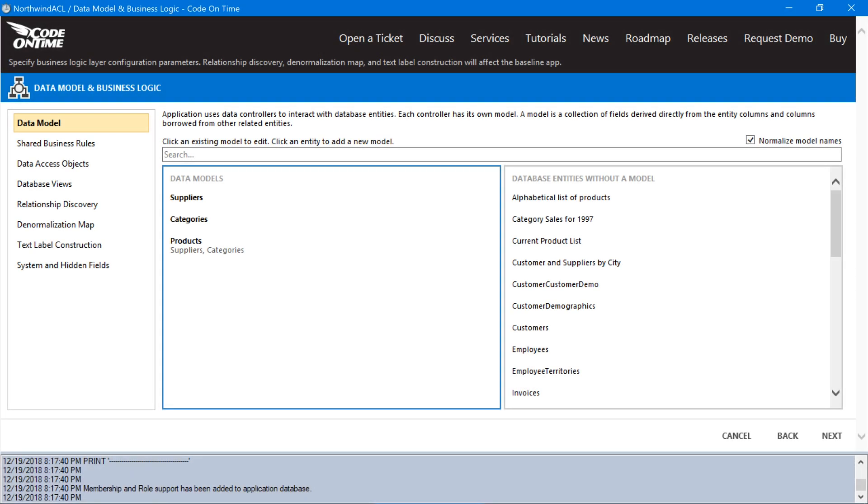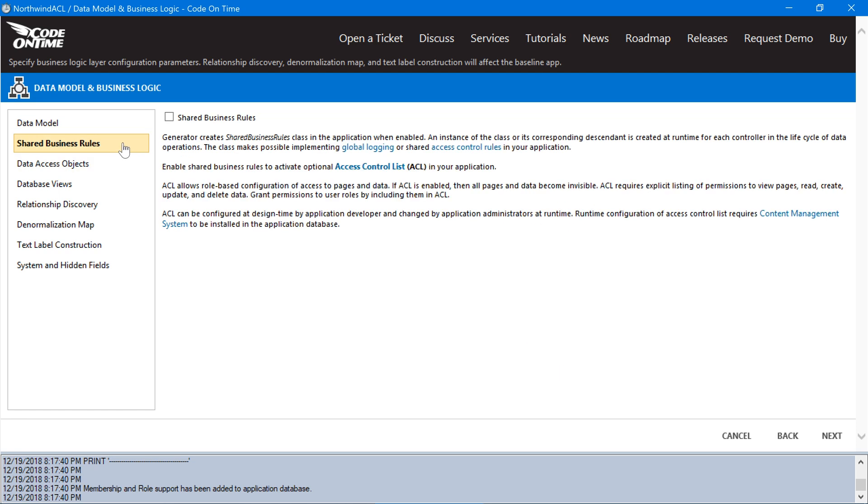We'll also need to enable shared business rules. Enabling this feature will generate a new class file in the project called Shared Business Rules. All controllers will be routed through this class, and all controller and individual business rules will inherit from the class. Let's proceed to generate the application.